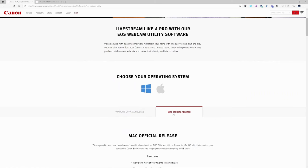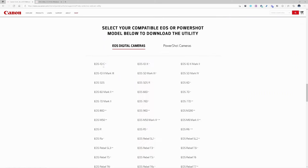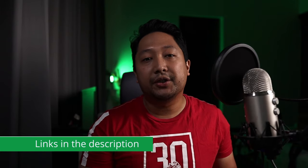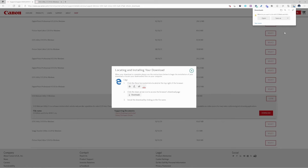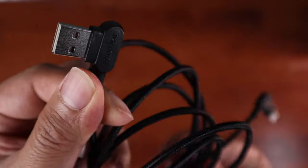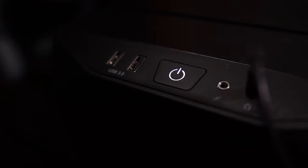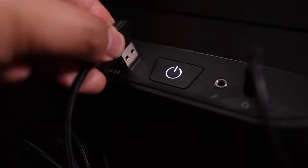It's available on both Windows and Mac and the official webpage will update whenever it supports a new camera model. I'll leave a link to this EOS webcam utility software in the description below so you can check it out. To get started, you just download the software, install it on your computer. Hardware-wise, you will need a micro USB to USB cable to connect your Canon M50 to your computer. Link will also be in the description.